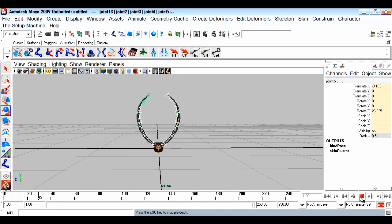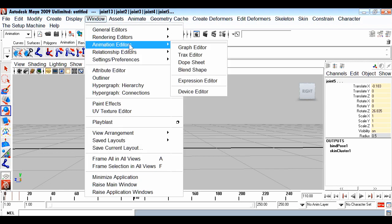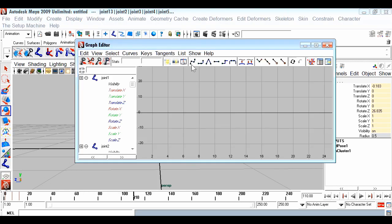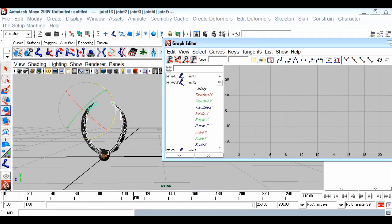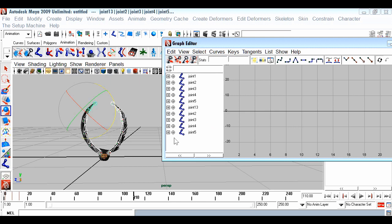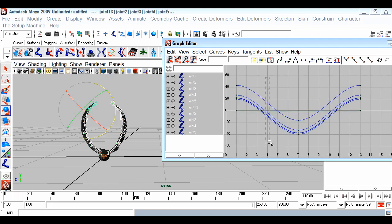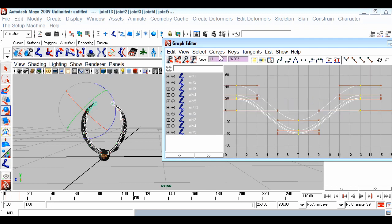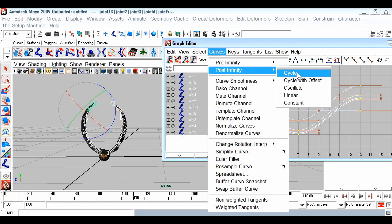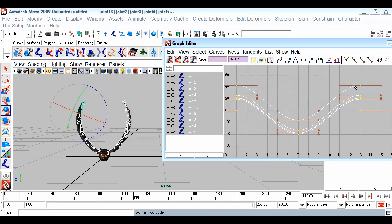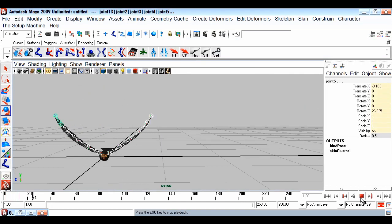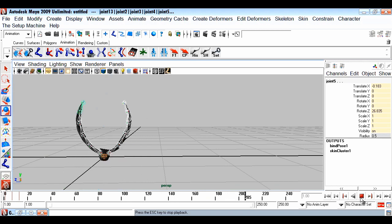The animation only goes up to frame 13 then stops. To have animation up to infinity, go to the Graph Editor, select all the animated joints, then go to Curves > Post Infinity > Cycle. This repeats the same graph again and again to infinity, so the bird will be animated forever. You can see it is now animated continuously.